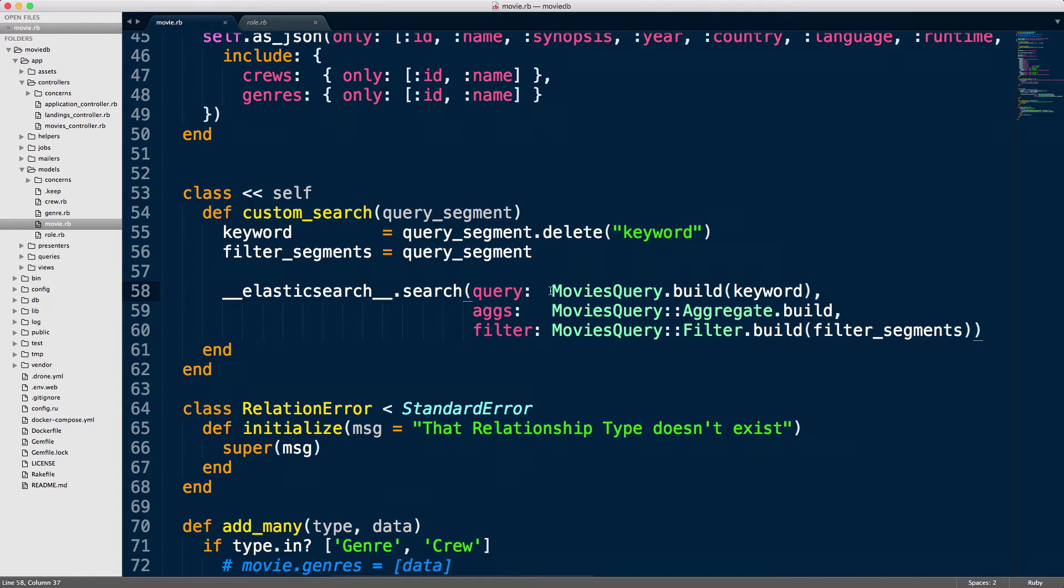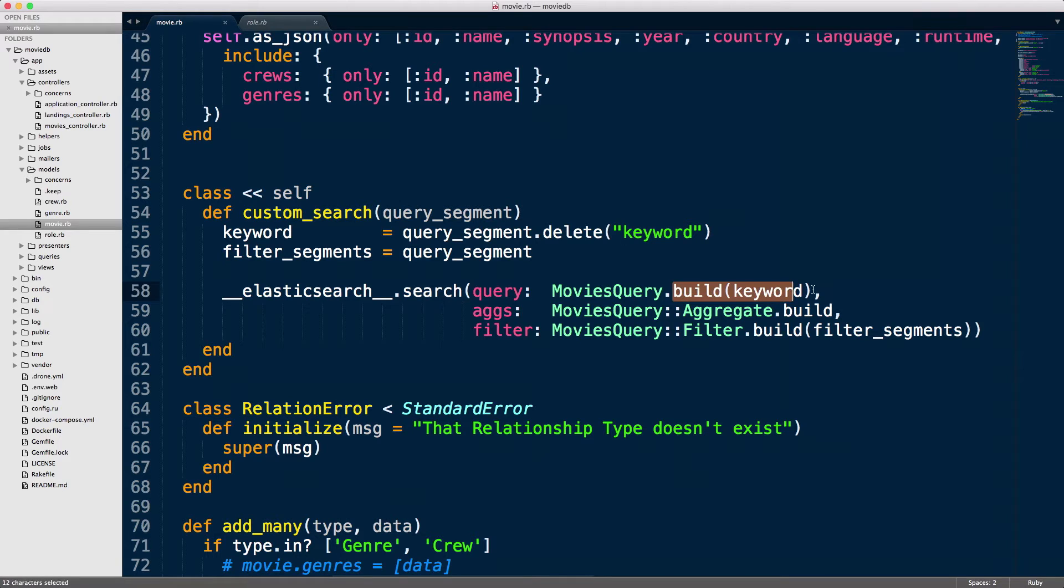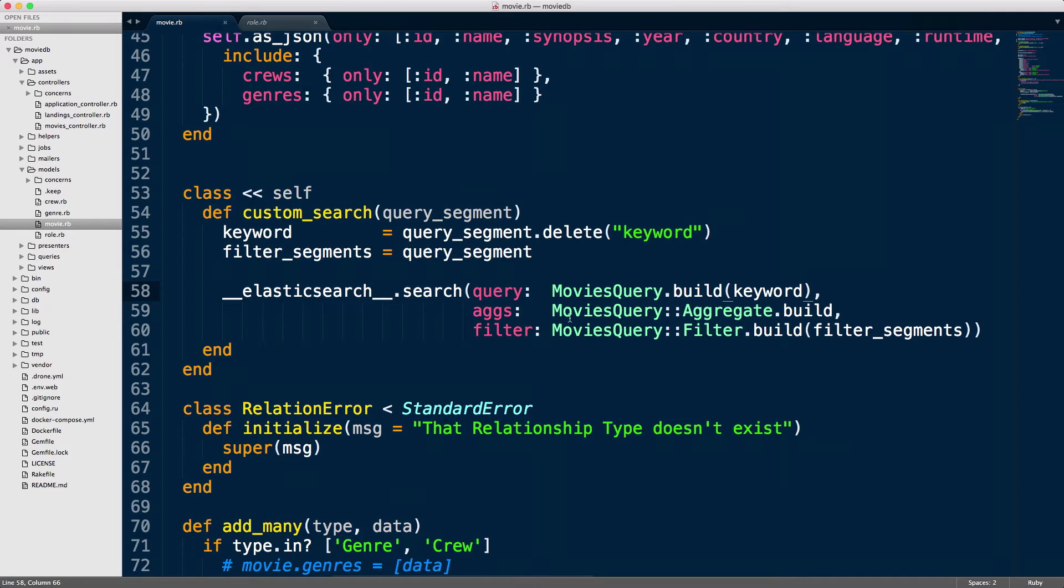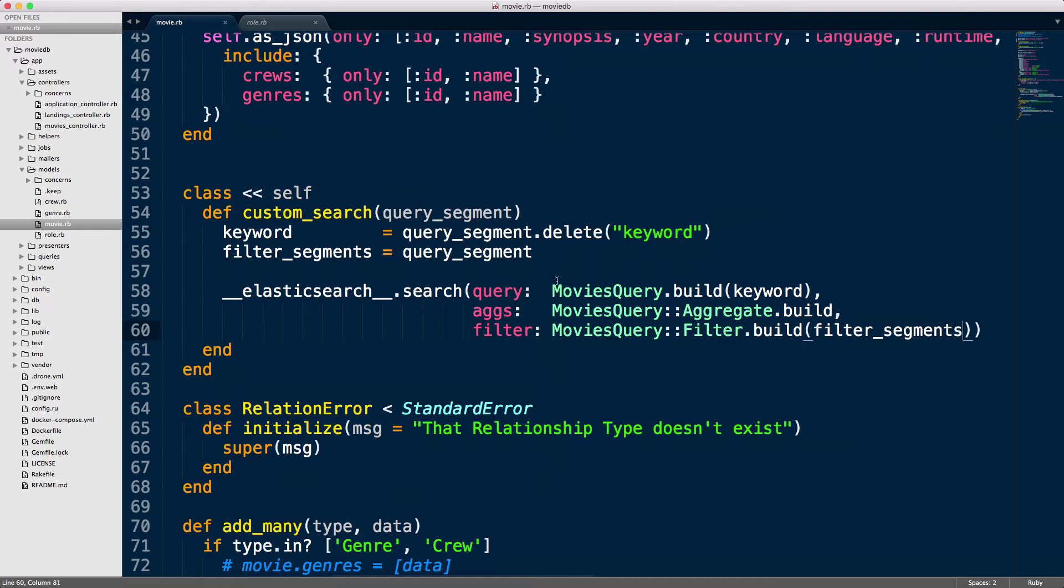We're using a builder that builds a query in a separate module. Here we're using MoviesQuery.build and I'm passing the keyword into the module, and it's doing the process of building that query for us. For the aggregates, again we have a sub-module that does that for us, and the same for the filters. This is what we get once we've refactored the code.